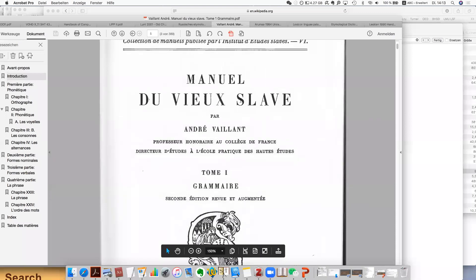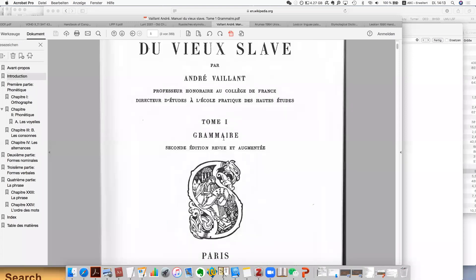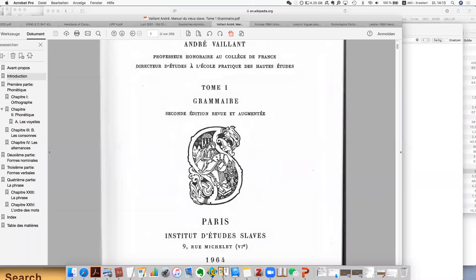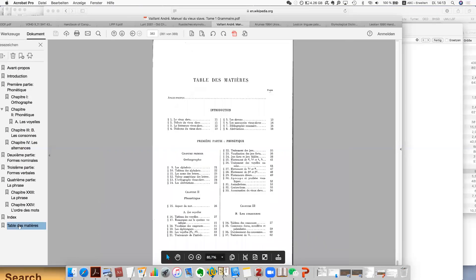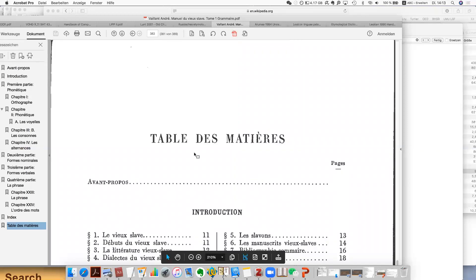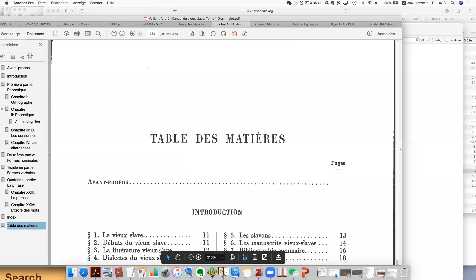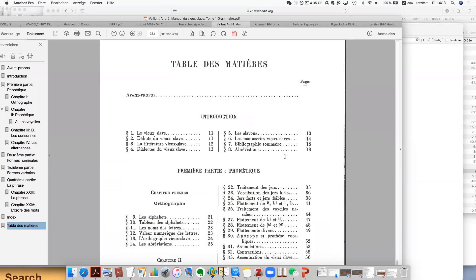This is a book by Vaillant called 'Manuel du Vieux Slave' — Old Church Slavonic. It has actually two volumes. The first volume is grammar, and the second volume is texts with glossary, published in 1964. In French books, you always find the table of contents at the very end — it's a tradition.